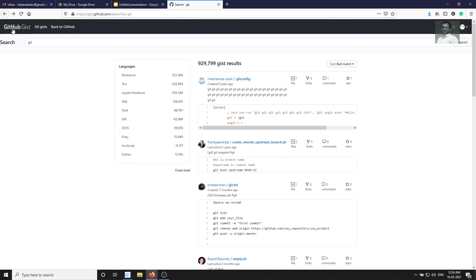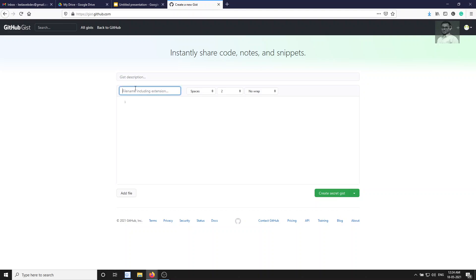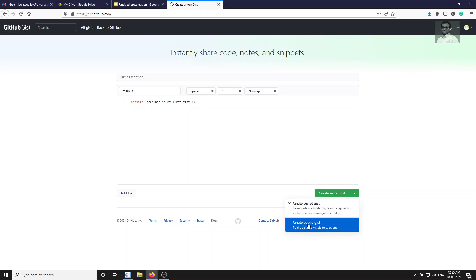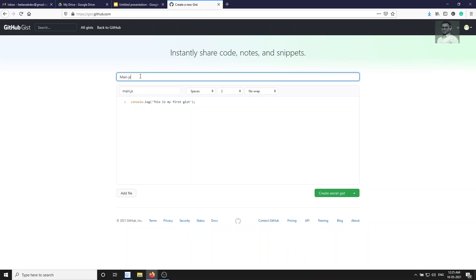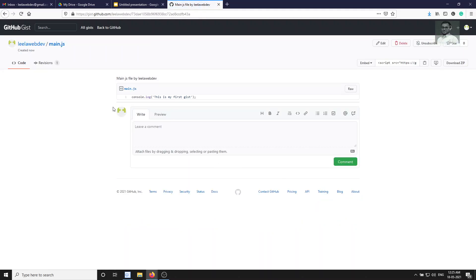Let's create a gist. If you have a GitHub account, you'll see the gist creation page. You can add a description, then give a file name — for example, main.js. The file extension is mandatory: .js, .php, .net, or any extension you want. I'll write a small snippet: console.log('This is my first gist'). Then choose to create a public gist.